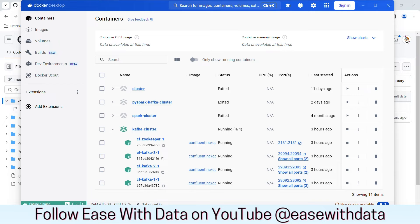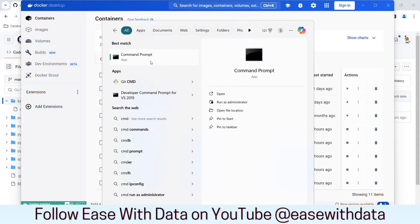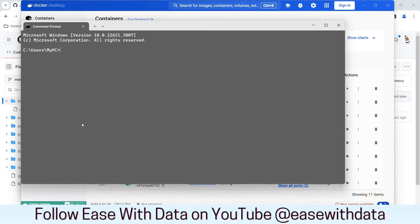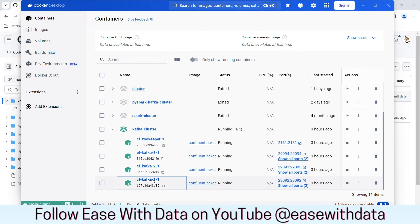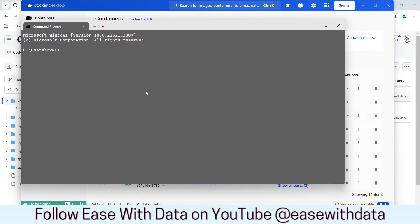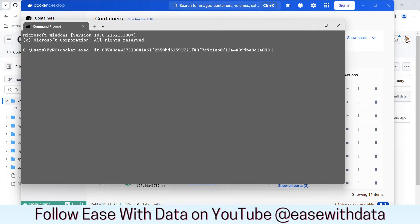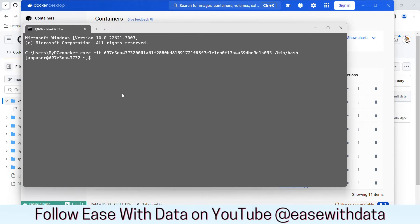In order to connect, I will open my command prompt. I will connect to cf-kafka1.1, so I will copy the ID of that container. I will go to my command prompt and type docker exec -it and paste that container ID, then open bin/bash and hit enter. Now we are connected to that particular broker.